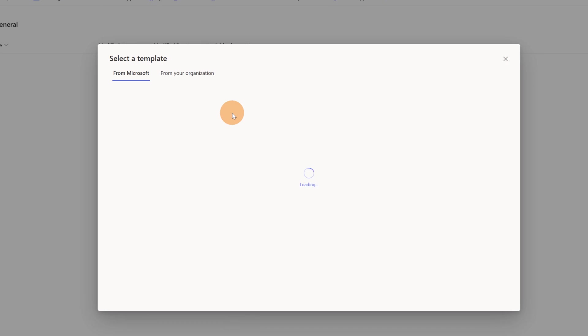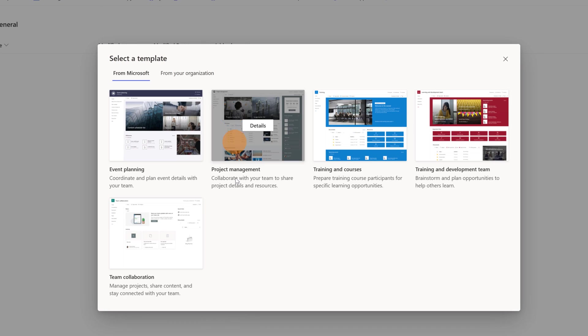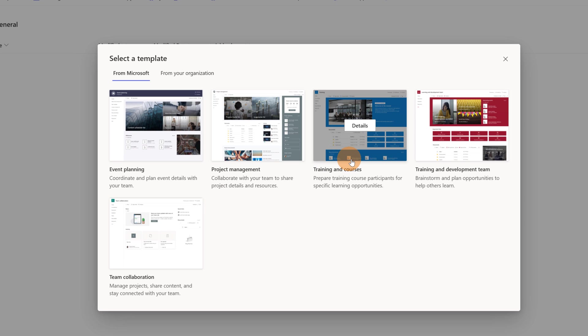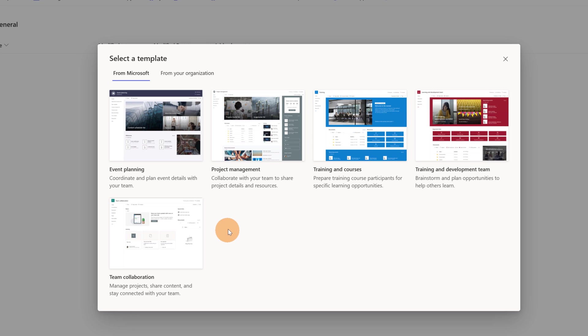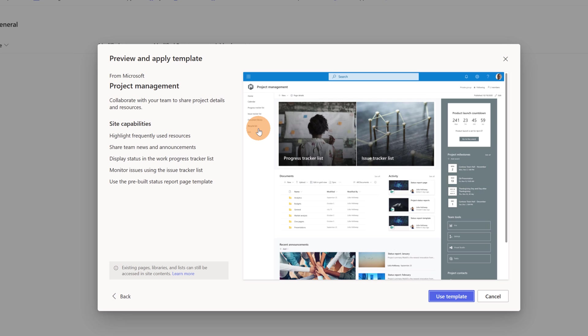For our SharePoint team site you have other templates. You have event planning, project management, training and courses, training and development team, team collaboration. Let's go with this project management.